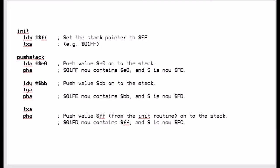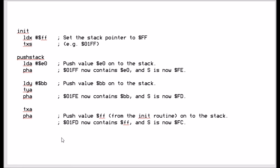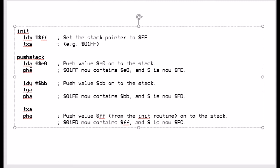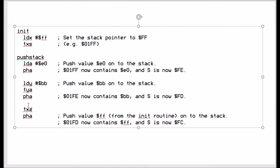Here's a simple example of storing three values onto the stack. First, we initialize the stack pointer to 255 and transfer the X value onto the stack pointer, effectively saying the stack is empty. Then we load the accumulator with E0 and push it onto the stack. Then we load Y with BB and, because we can't push the Y register directly, we transfer it into the accumulator and push it. We do the same with the X register — transfer it to the accumulator, then push it.